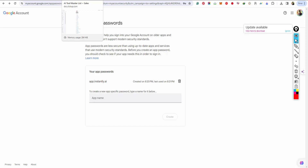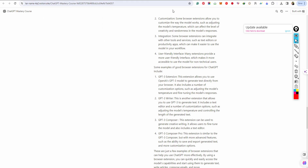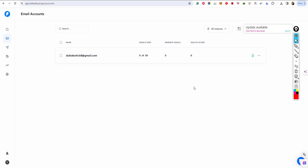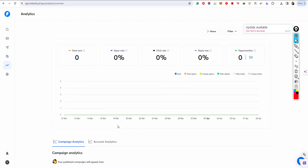An app password is necessary for certain tools or apps. For example, here you can see app.instantly.ai — an app campaign tool. It's a sales-generating app where you can do email marketing, create campaigns, and see lead analytics.